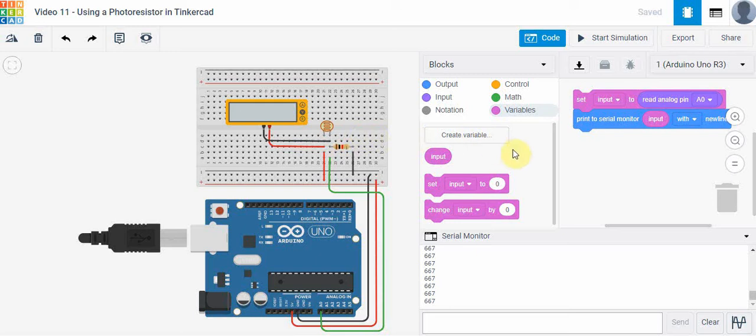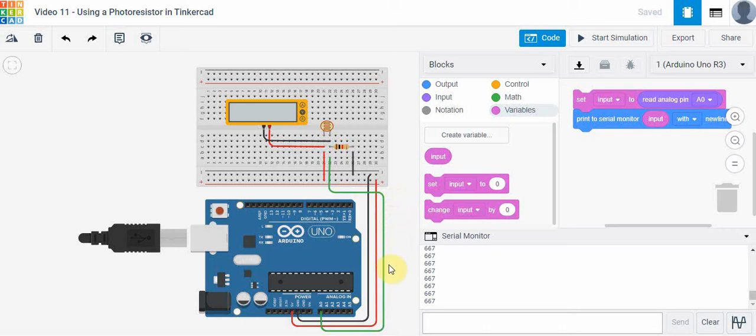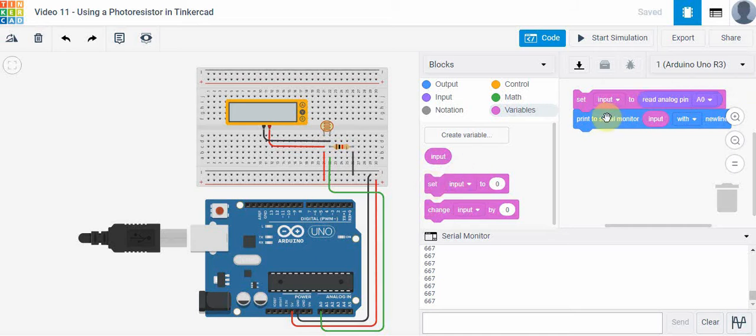In terms of the code, I've created a variable called input. Input is going to store that voltage or the value coming in through A0 and hold that. We're going to use the set input block here, drag this in, and then put the input variable here. I'm setting input to read analog pin A0.